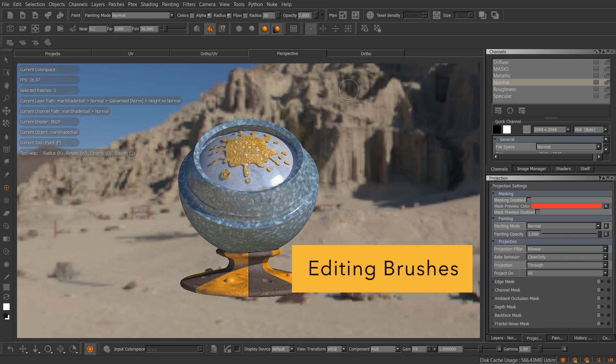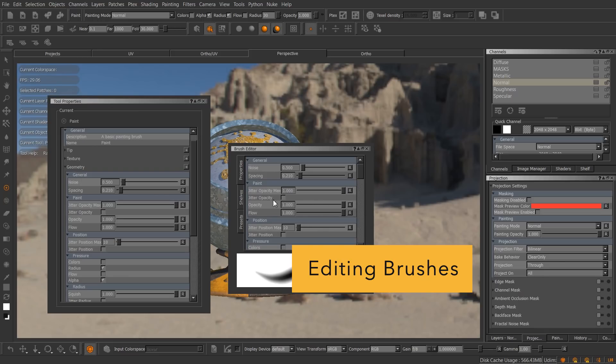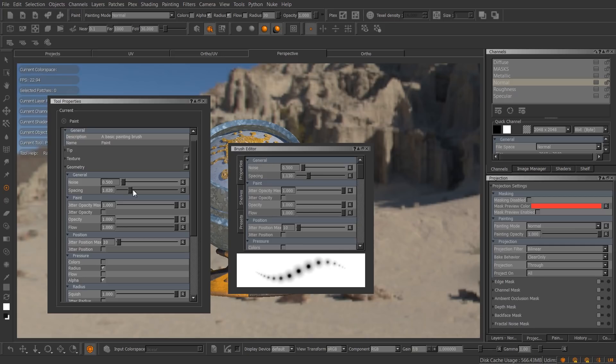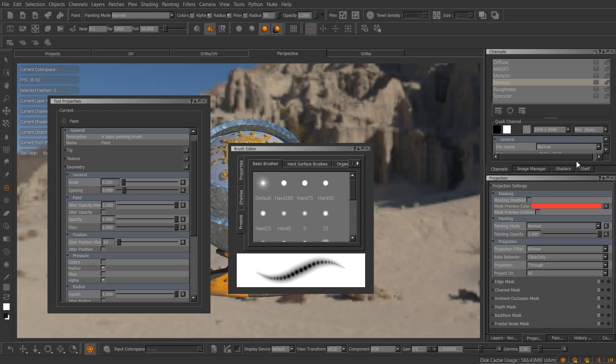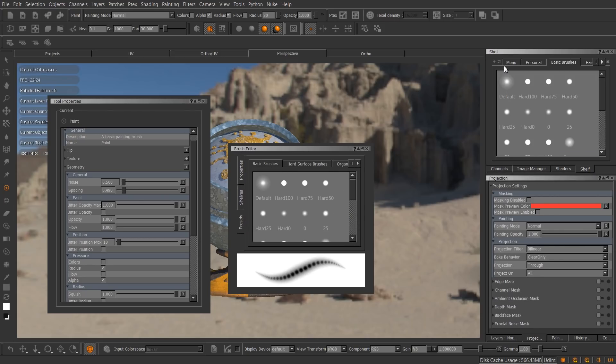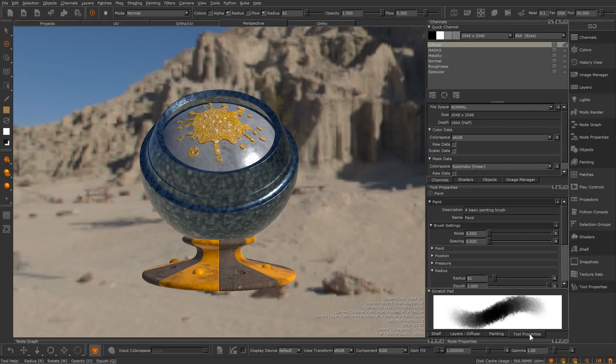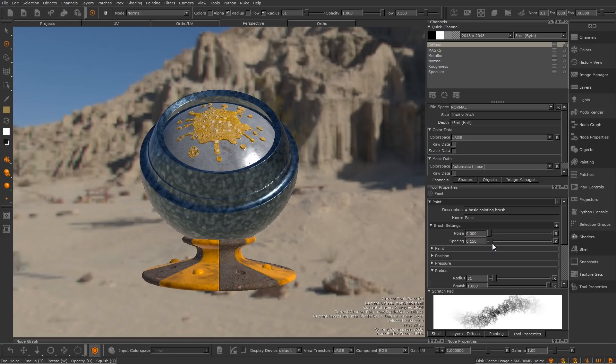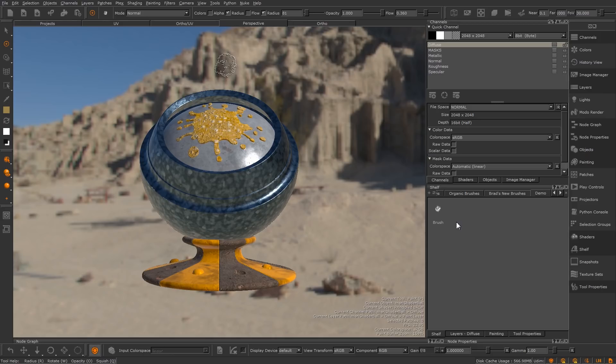Another example of clutter in Mari 3 is the brush editor. All the brush properties laid out here can also be found in the tool properties pallet. Additionally, the shelves and presets tabs are just copies of the shelf pallet. So in Mari 4, we removed the brush editor completely. Now you can edit your brush settings in tool properties. We moved the scratch pad here as well. Now to create custom brushes, click and drag the new brush thumbnail from any painting tool's properties toolbar and drop it into your shelf for later use.